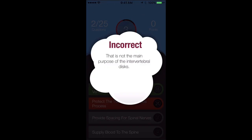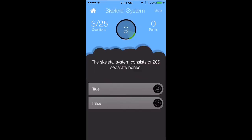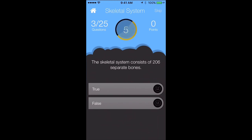It tells me that it's incorrect and then it gives me the right answer in green. So you click on next. The Skeletal System consists of 206 separate bones, so we'll say that's true.